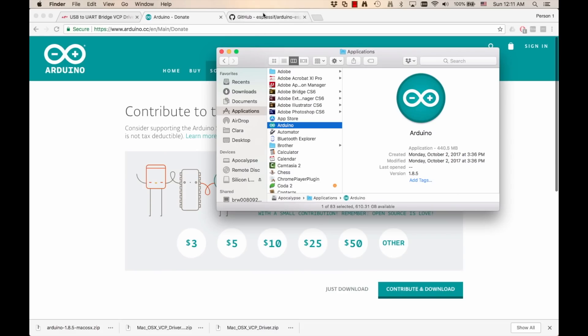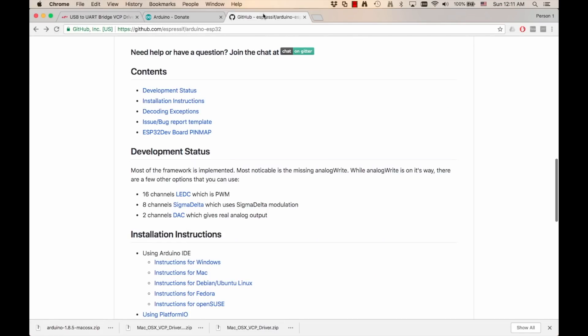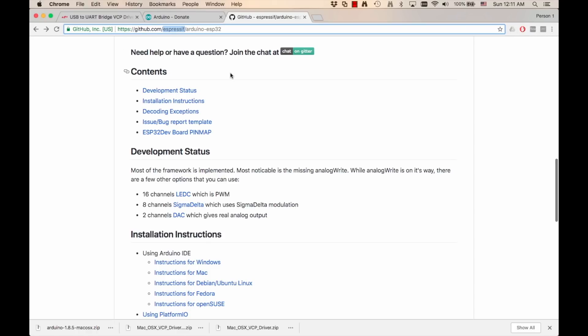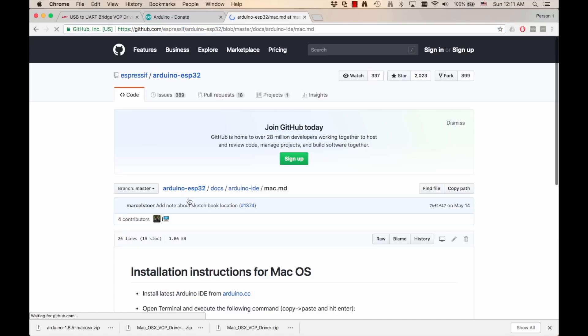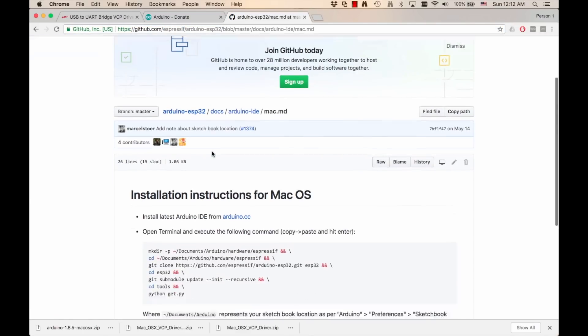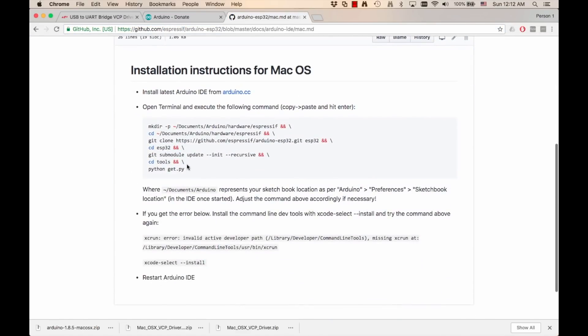So we need to type in a few commands that we can find in the GitHub repository of the company that manufactures the actual chip. I'll leave the link in the description of the video, but you can click on the instructions for your own operating system. In my case, Mac. And we simply need to copy paste these commands onto that terminal window we opened before.